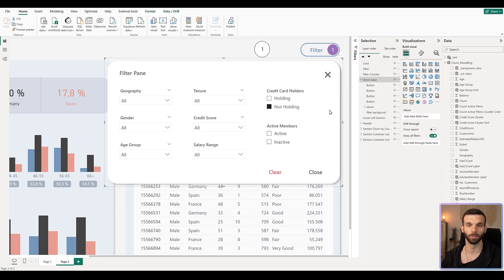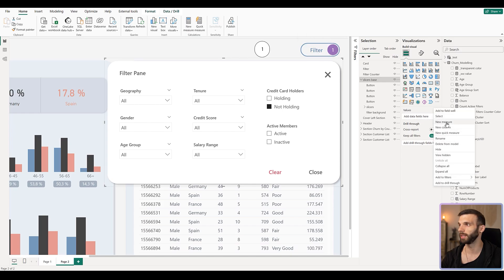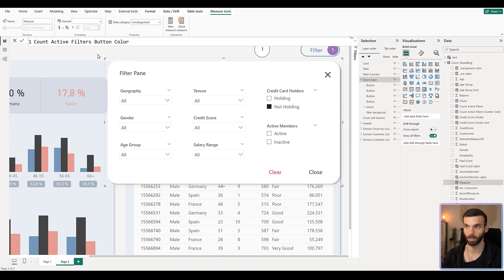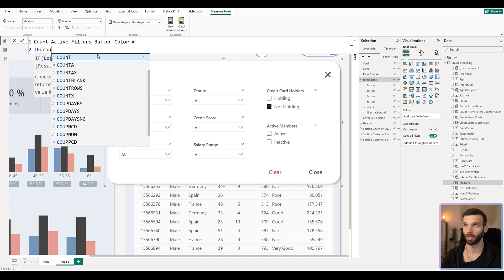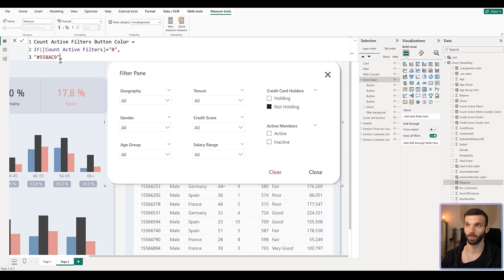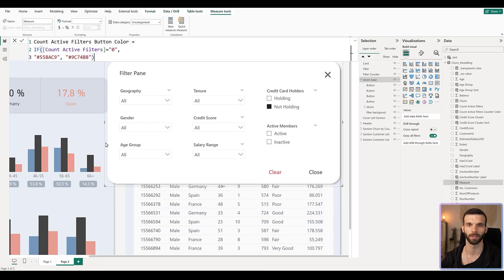Beyond that, we can also color the main filter button conditionally depending on whether a filter is active. We can make it also purple. Create another measure called 'count active filters button color': if 'count active filters' equals zero then return the blue hex, otherwise return purple. You can find all the measures in the text file so you don't have to write them — you can just copy and paste.